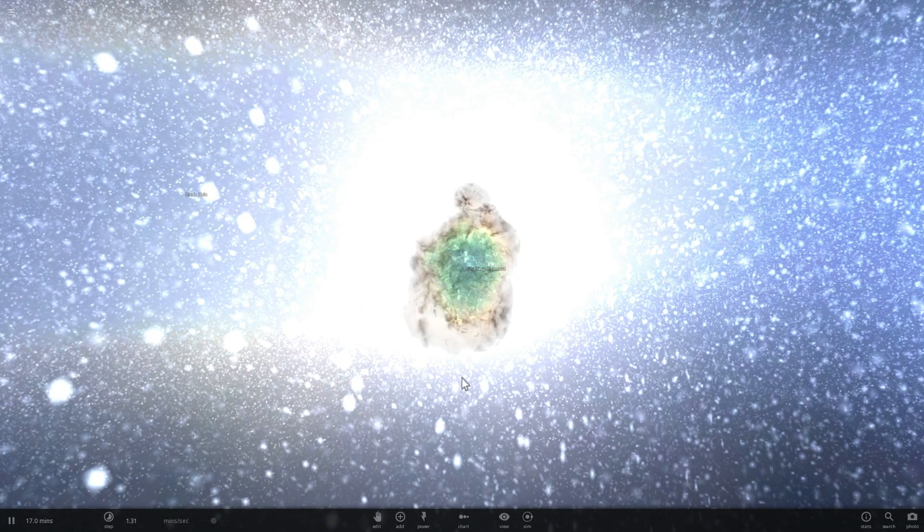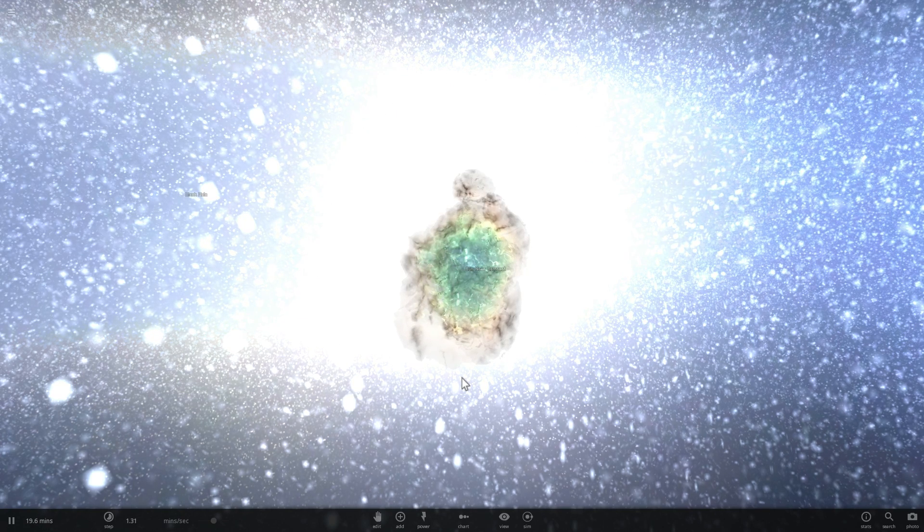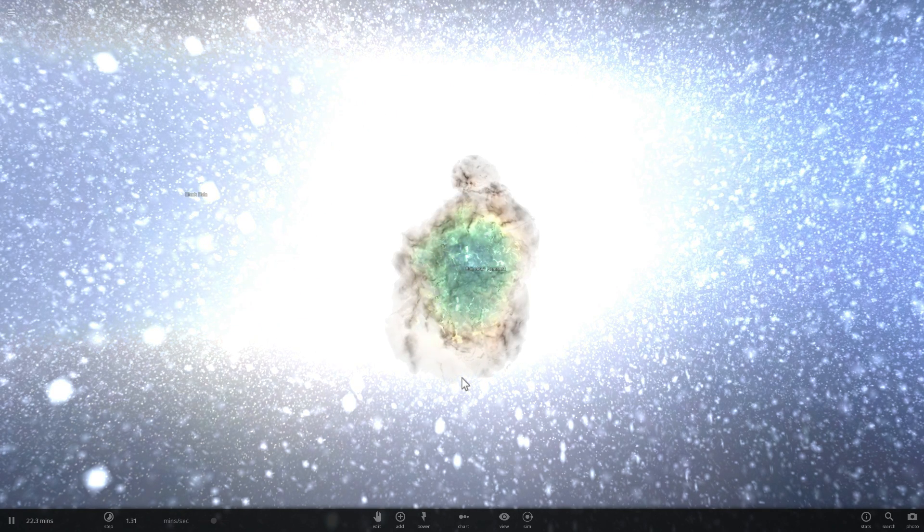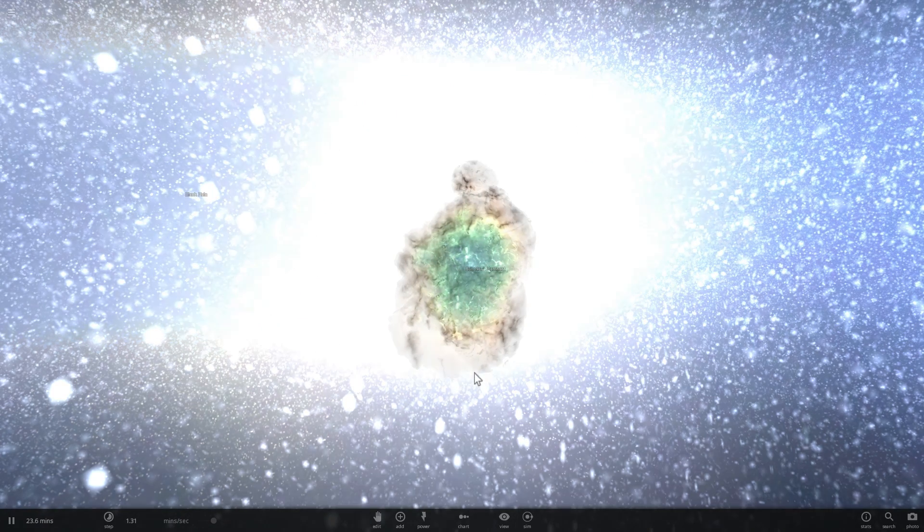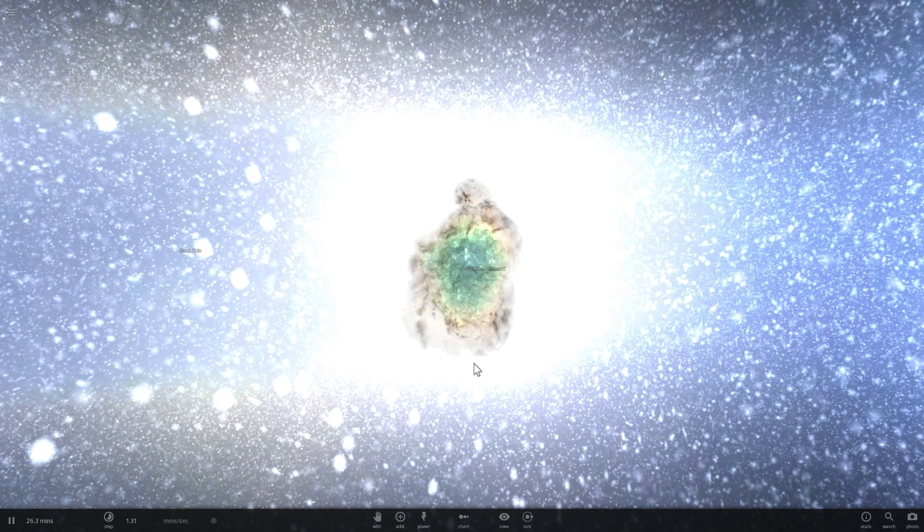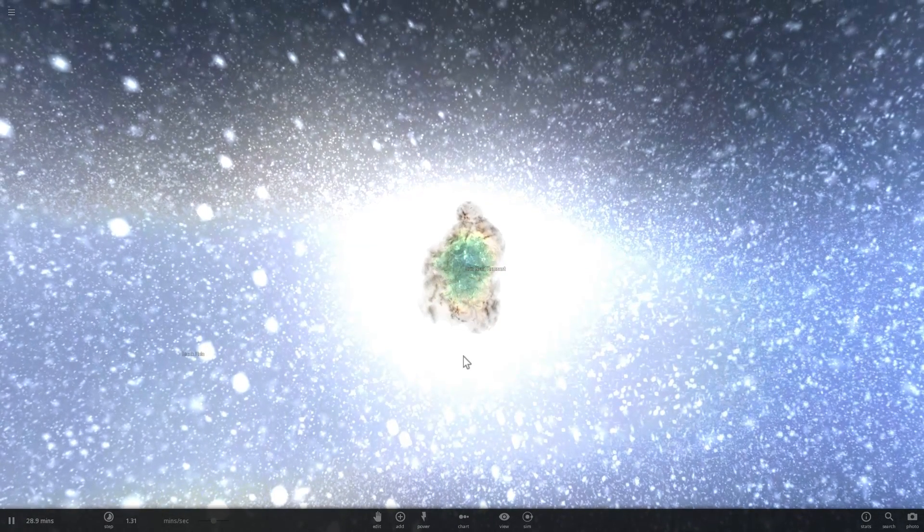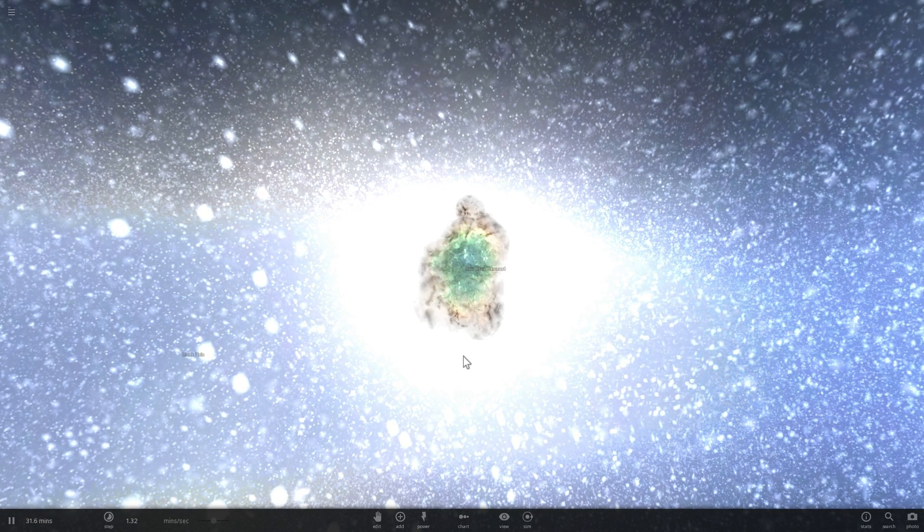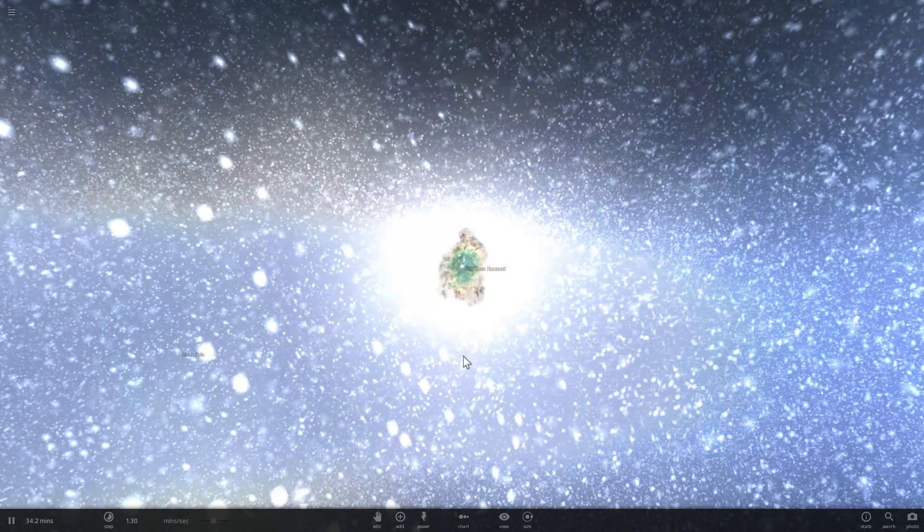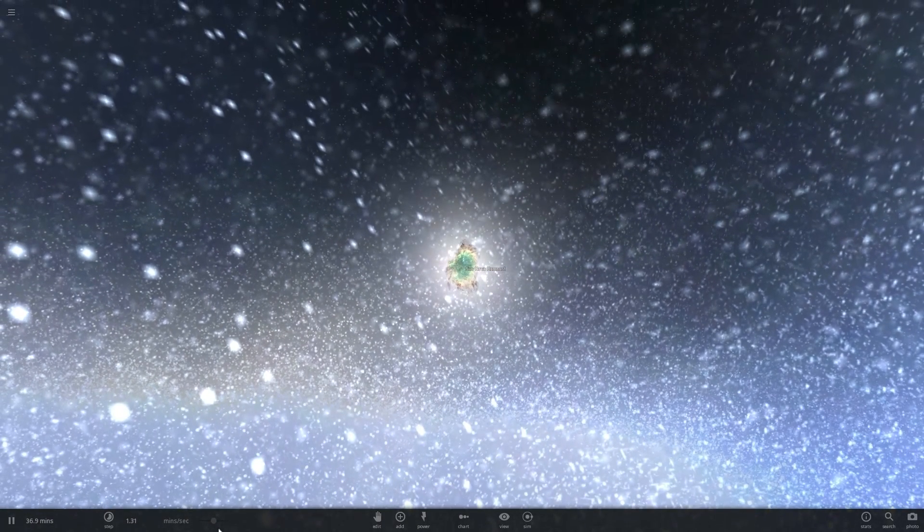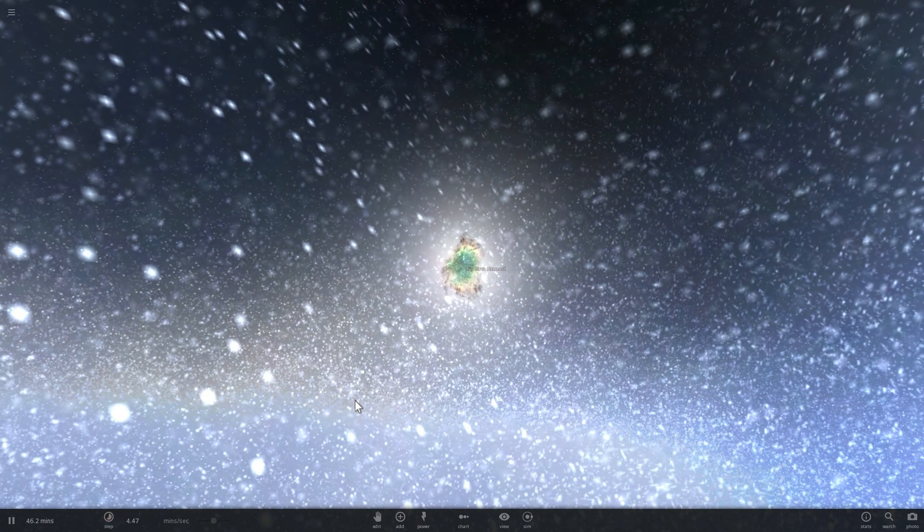We're going to try to recreate the home planet, or at least the home star system, of Kal-El, Superman from the comics, movies, and the most recent release of Batman vs Superman. The reason I wanted to talk about this is because I like to recreate various fictional universes, fictional galaxies and fictional solar systems using this awesome video game.